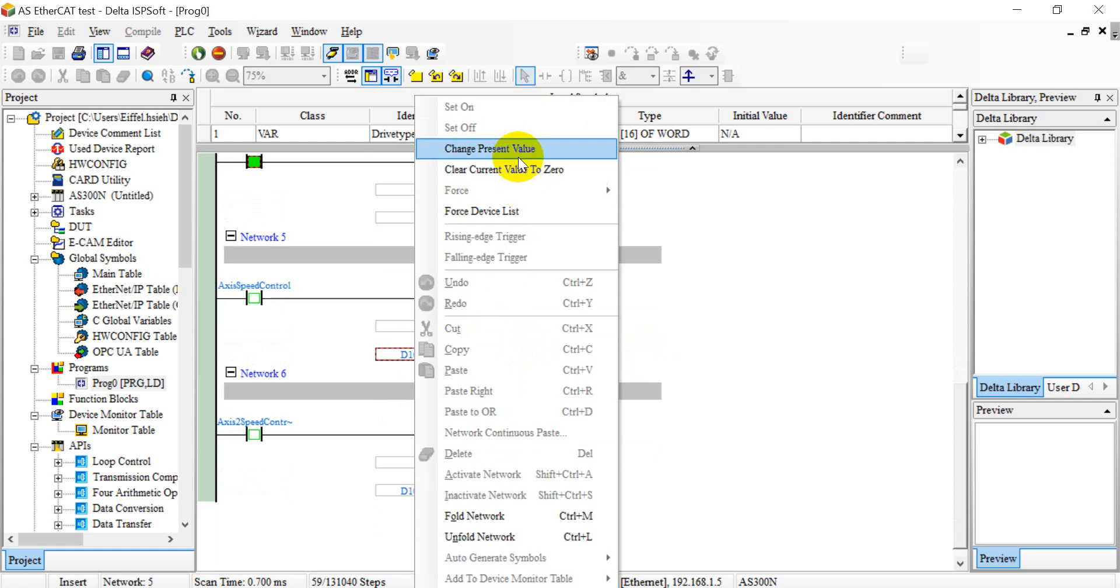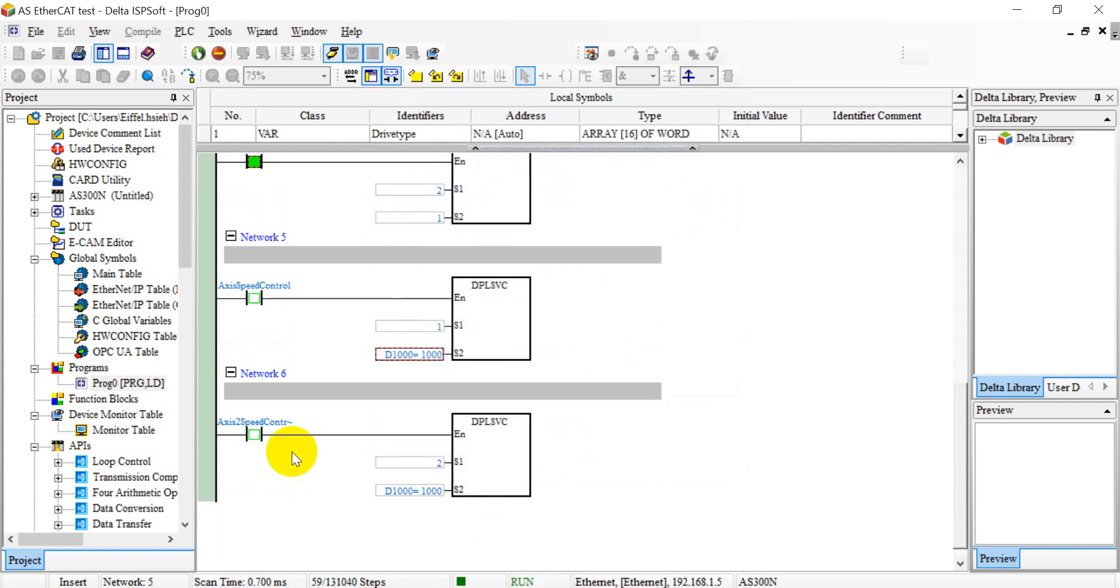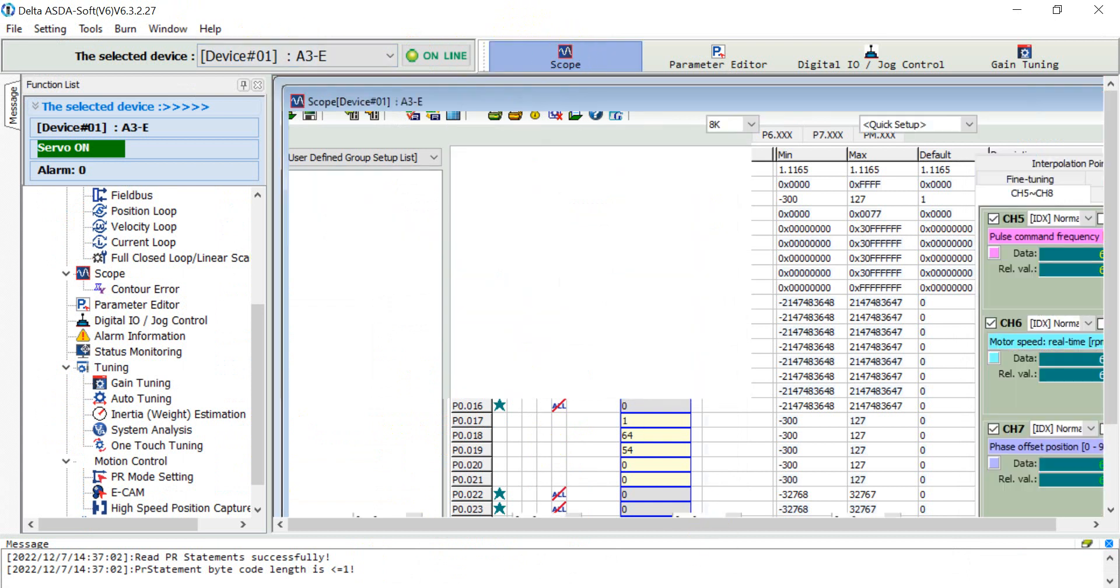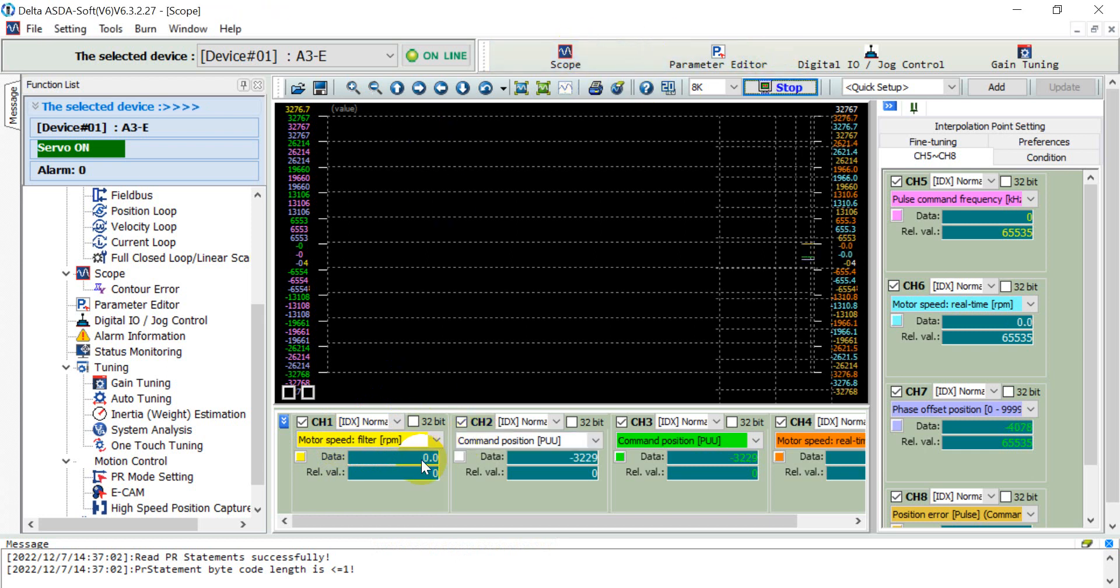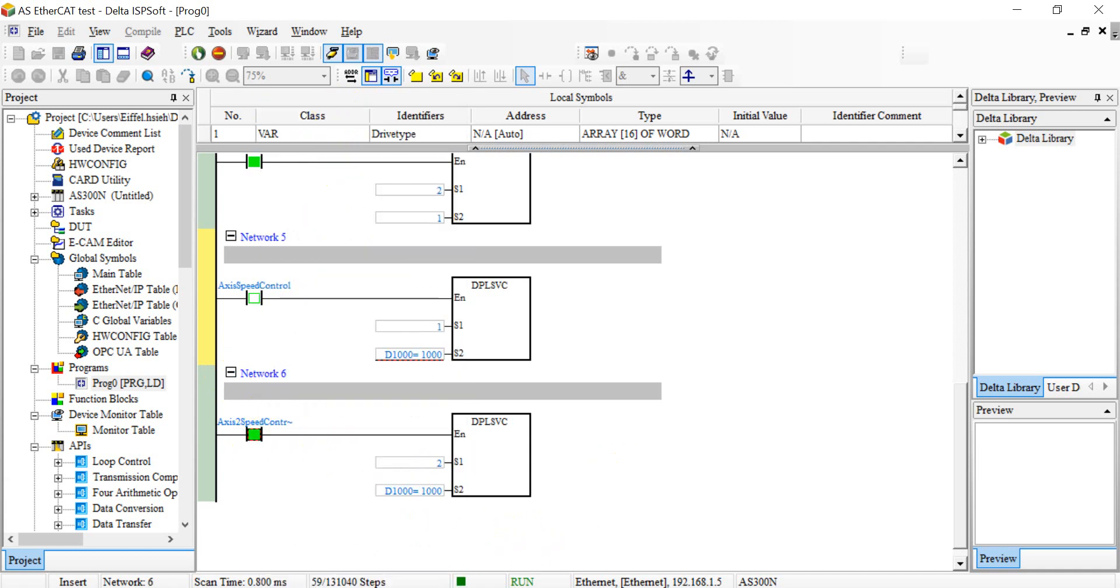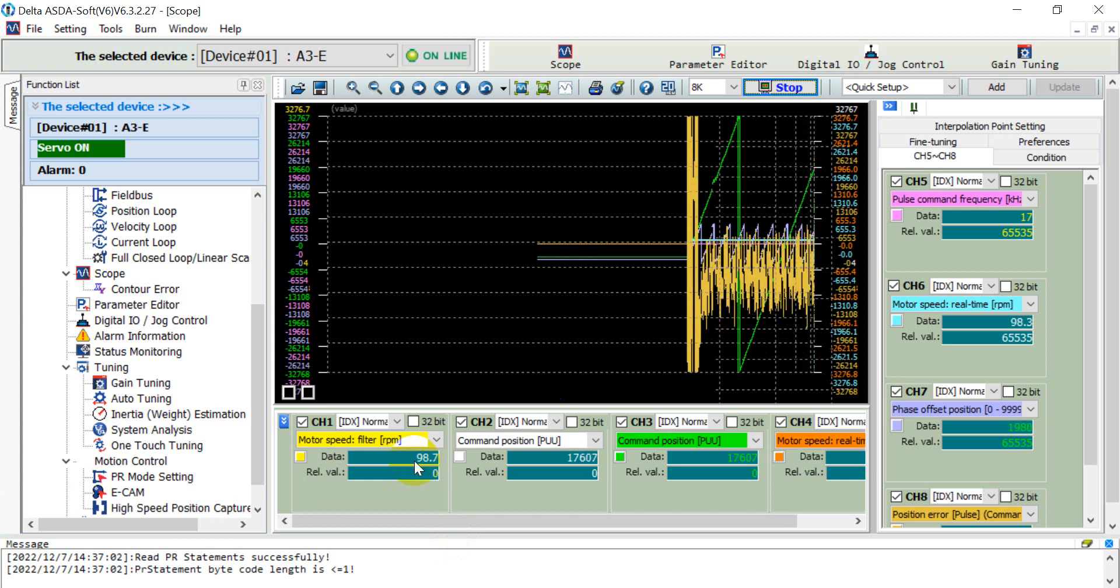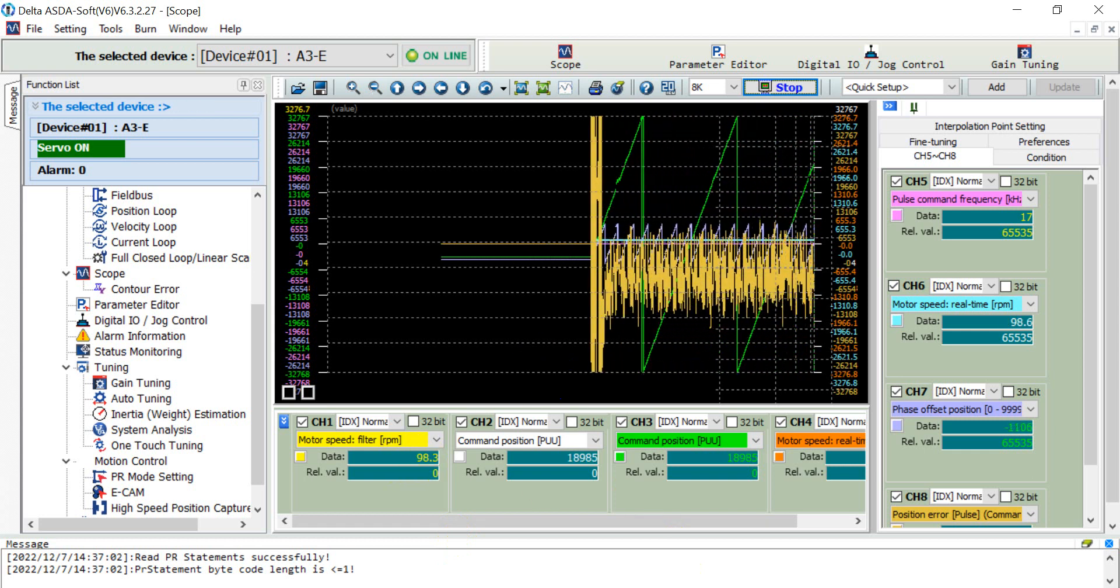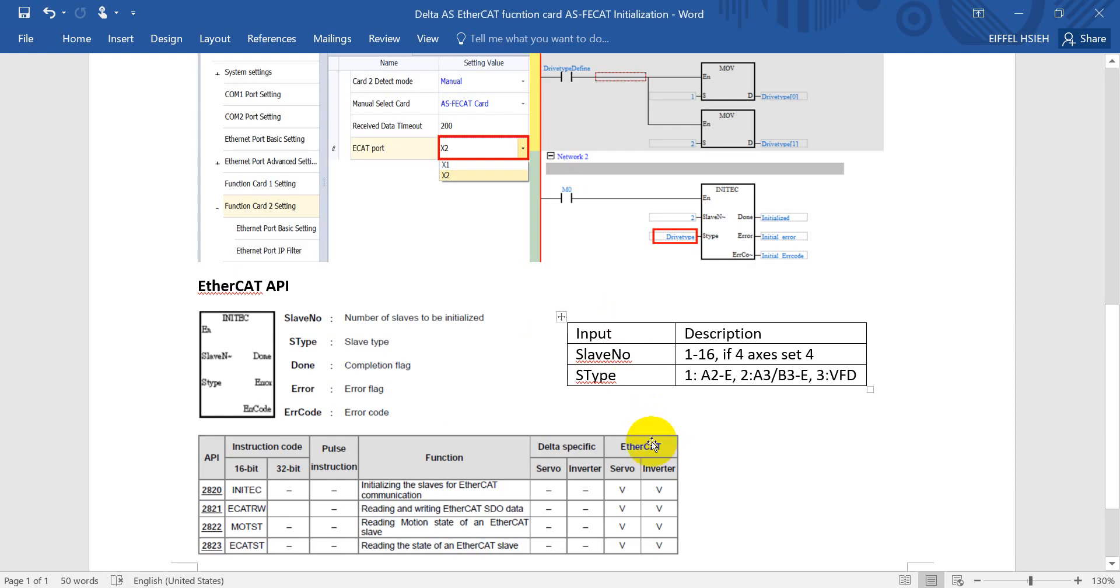Next I will show you we monitor the speed from ASDASoft. Here we keep 1000, so that means the speed at the driver motor side will be 100 RPM. Now we can switch to ASDASoft and click the scope function. Follow the first channel which selects motor speed and run. You can see now it's at zero. Later we go back to the PLC program and then enable this. Then we can go back to check. You can see the speed is around 100 RPM.